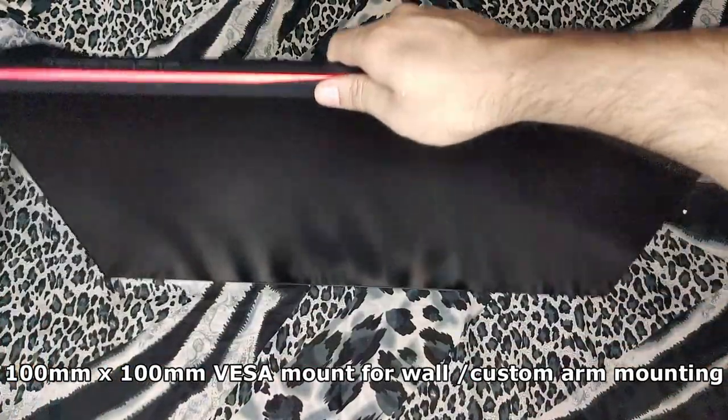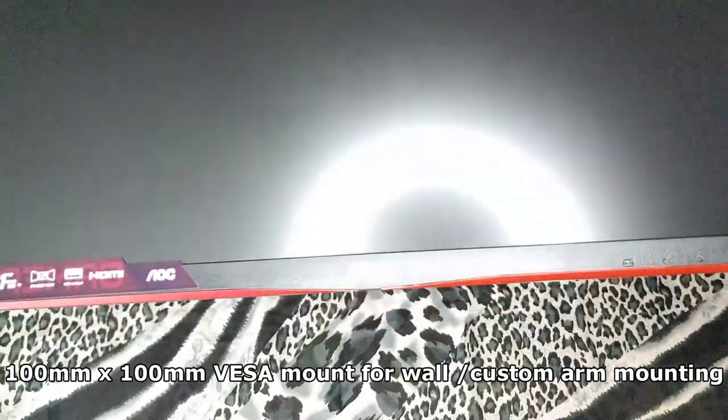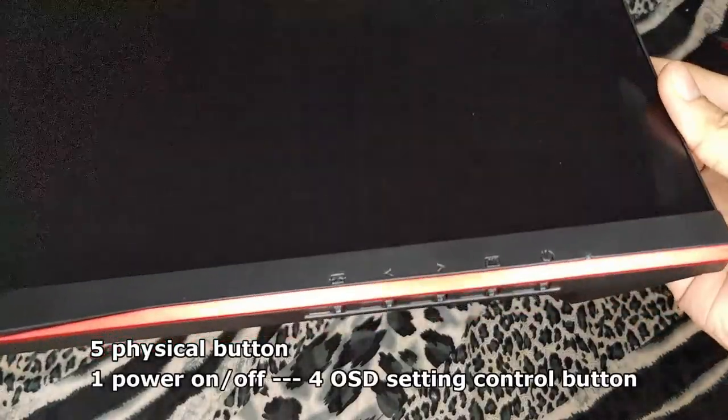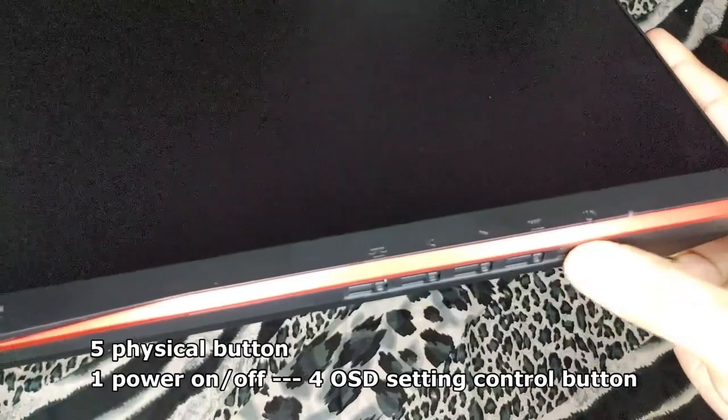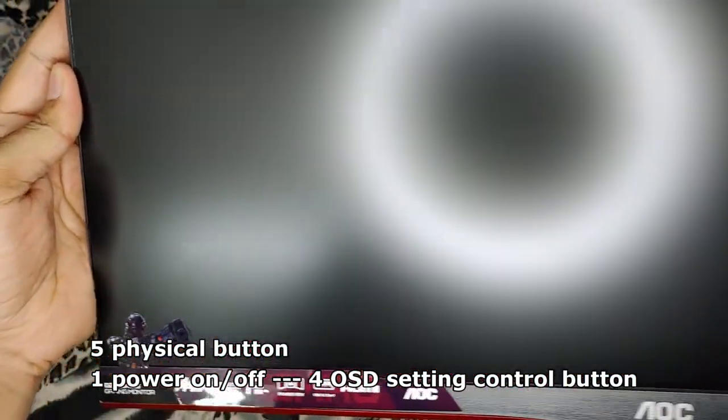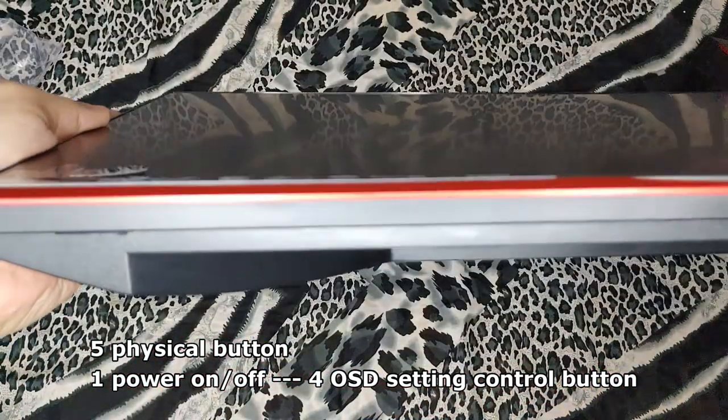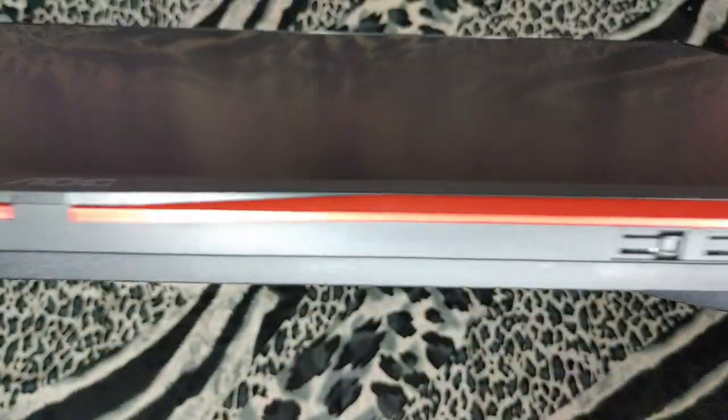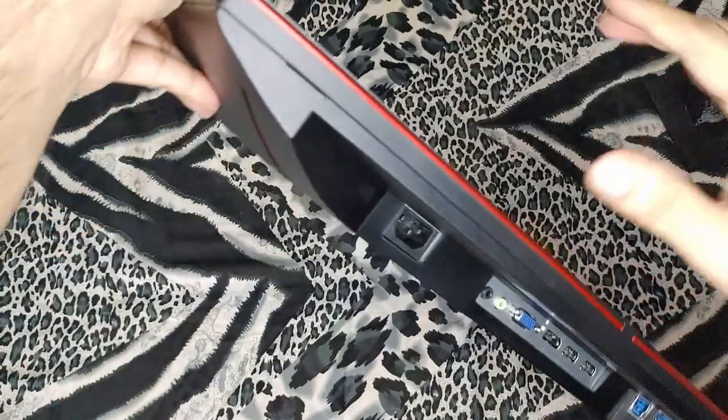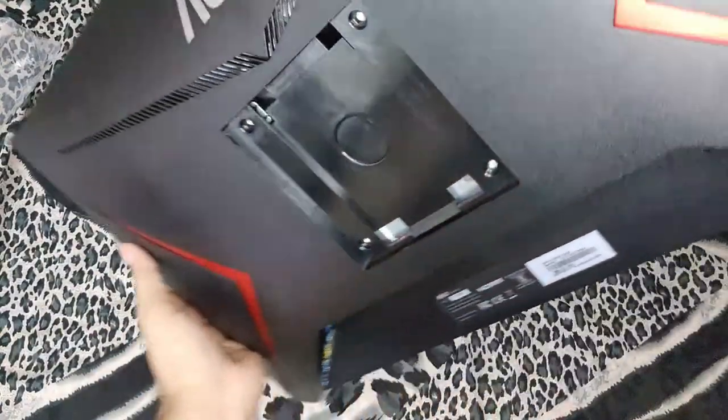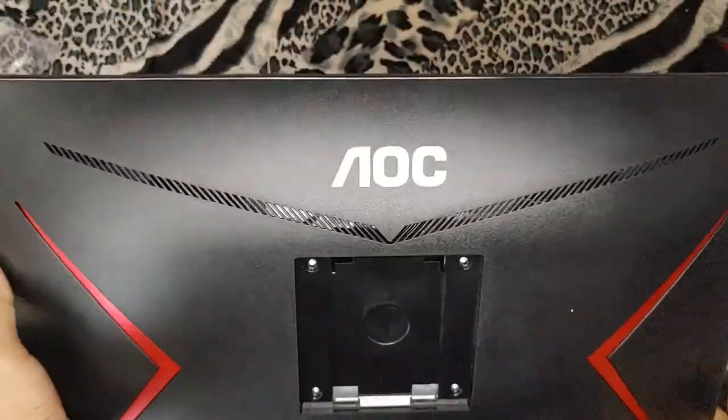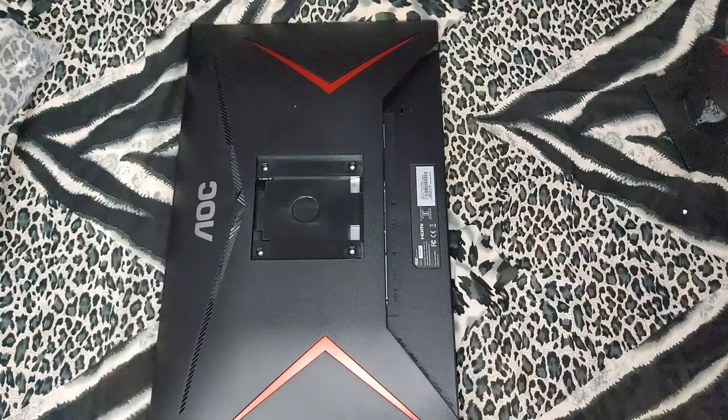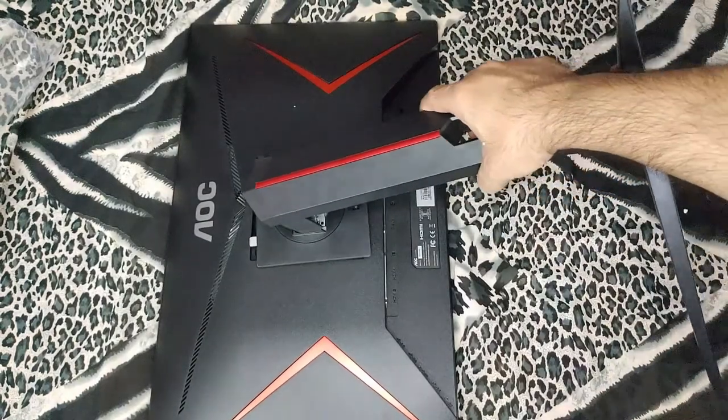At the back you can see it has a VESA mount. On the front you have the power button and the OSD control buttons, and it has an aesthetic red color strip to give it a gamery look. Now this monitor also has built-in speakers, two 2-watt speakers. Those are located at the top vents up there. I'll also give you a sound test of that.